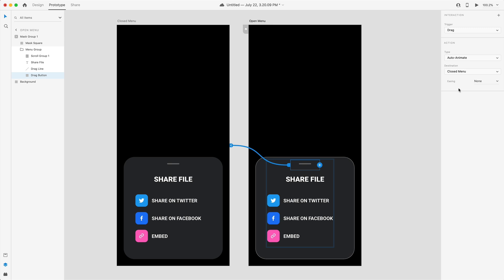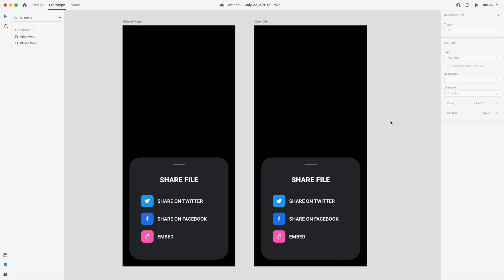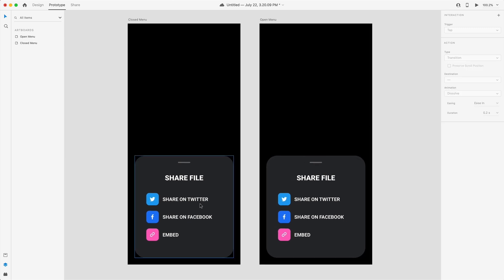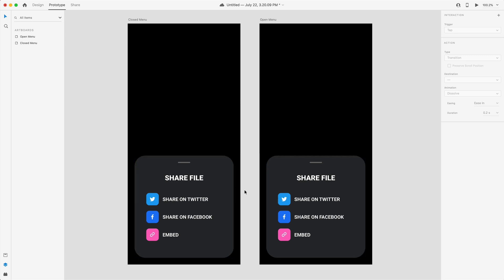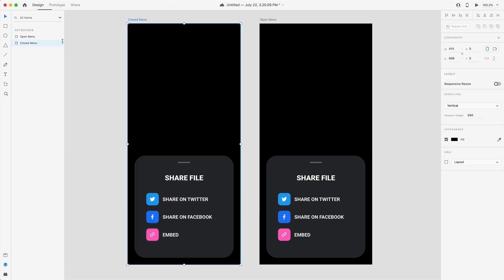This is going to be set to a drag trigger, auto animate, and for the easing we'll leave that at none. So now we can drag this to close the menu but right now this is going to do absolutely nothing because Adobe XD is not recognizing any changes between these two artboards for auto animate to do anything.